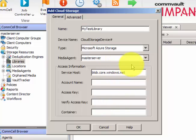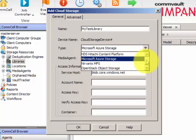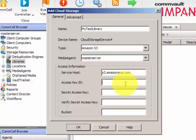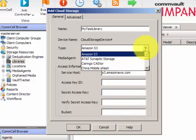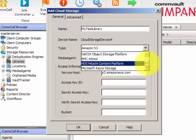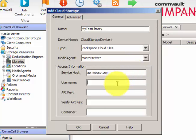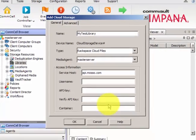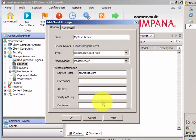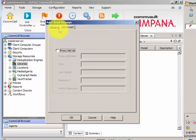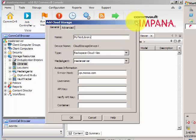For AWS, it asks for the access key, secret access key, and your storage bucket. For Rackspace, it asks for the username, API key, verify API key, and your storage container. Before configuring cloud storage, ensure you have already created your container in your vendor's subscription portal — Rackspace, Microsoft Azure, or Amazon. If you have a proxy server, you can configure that under Advanced settings.